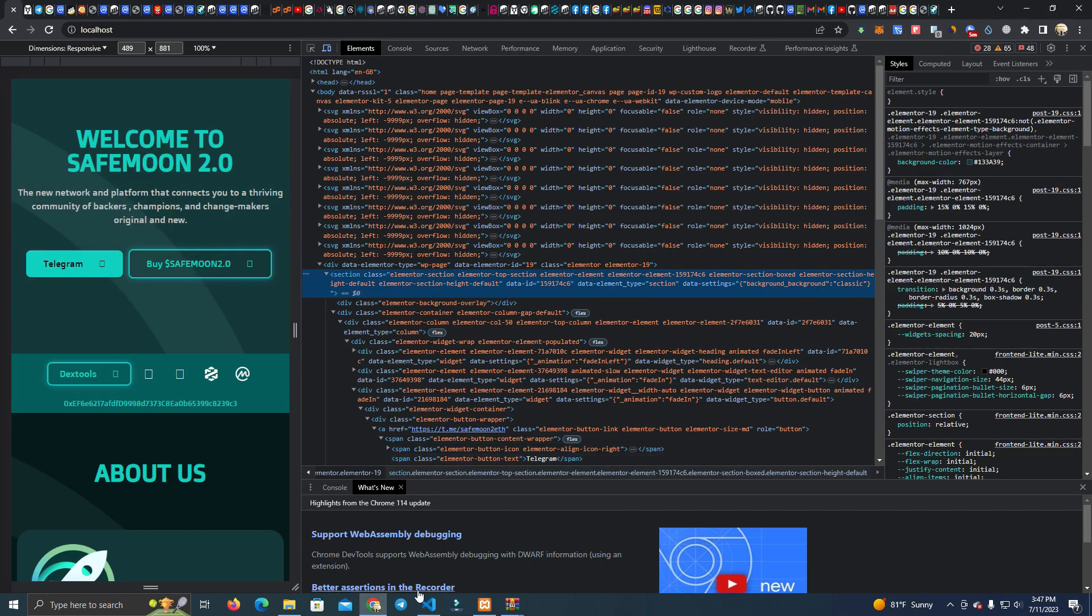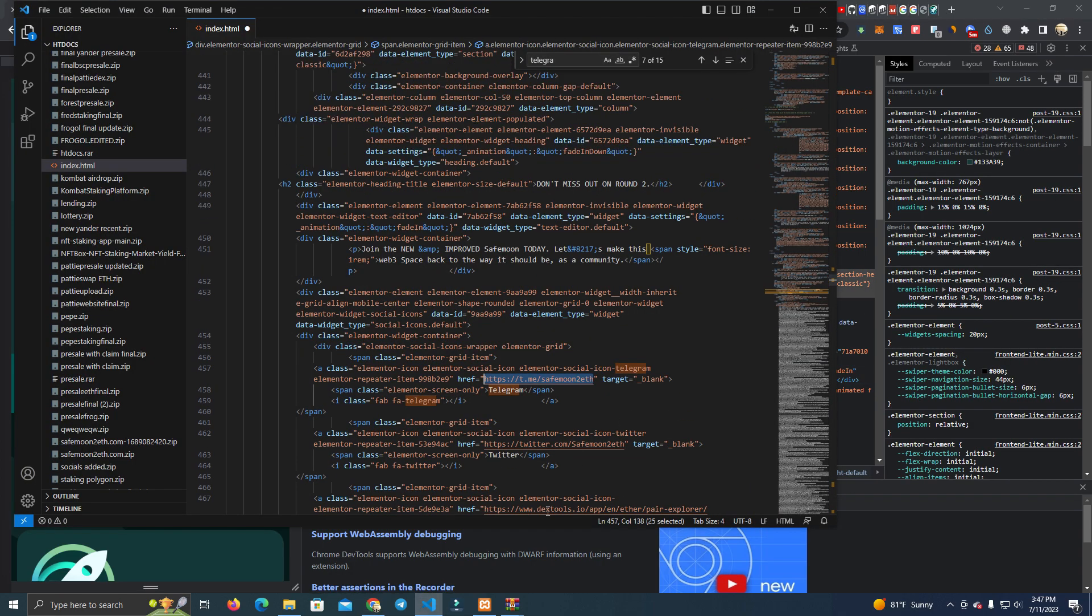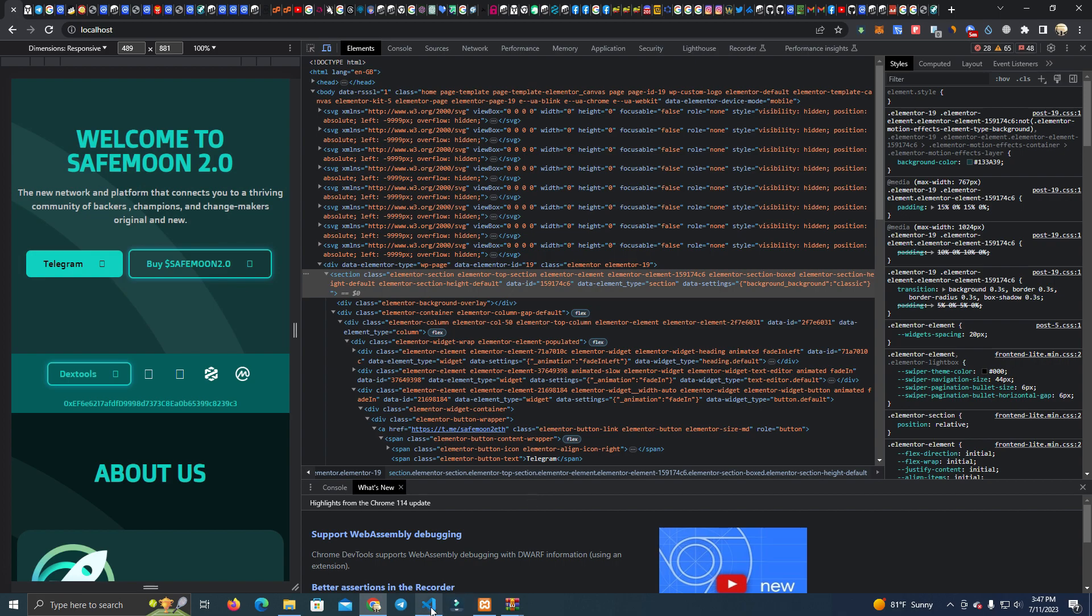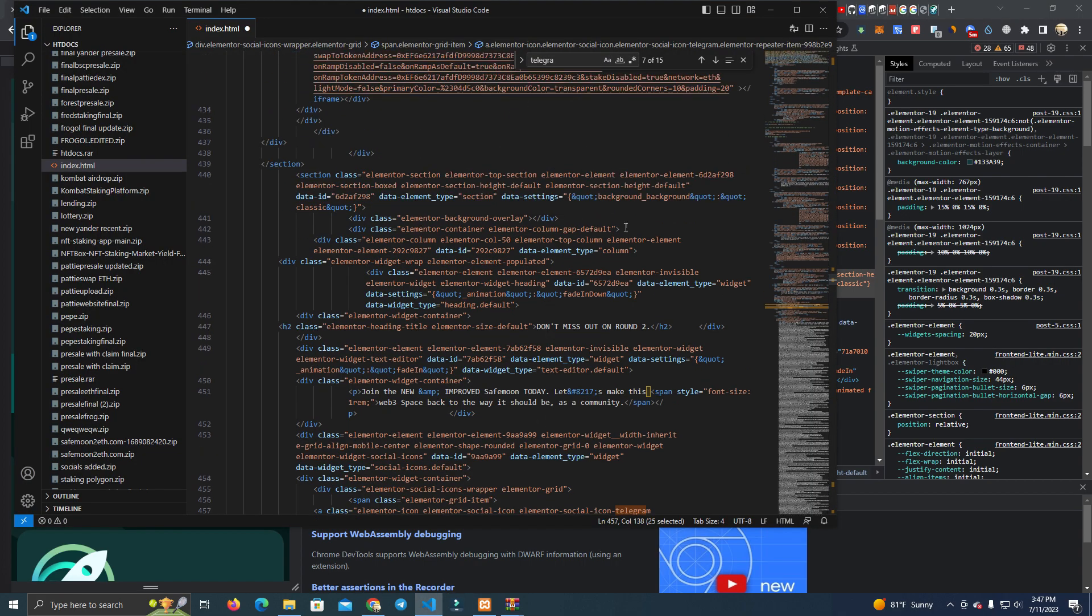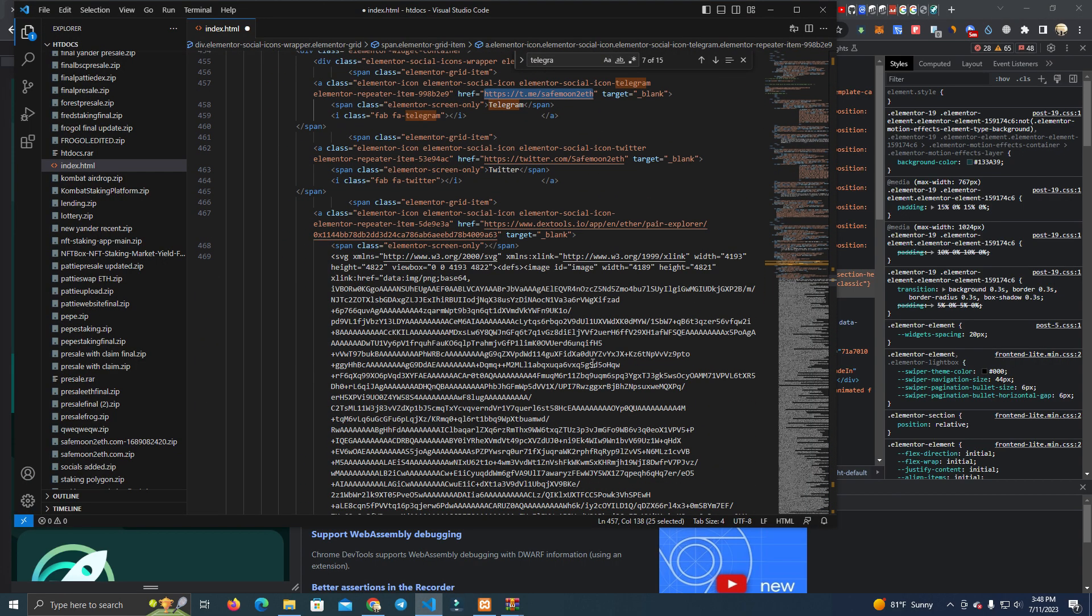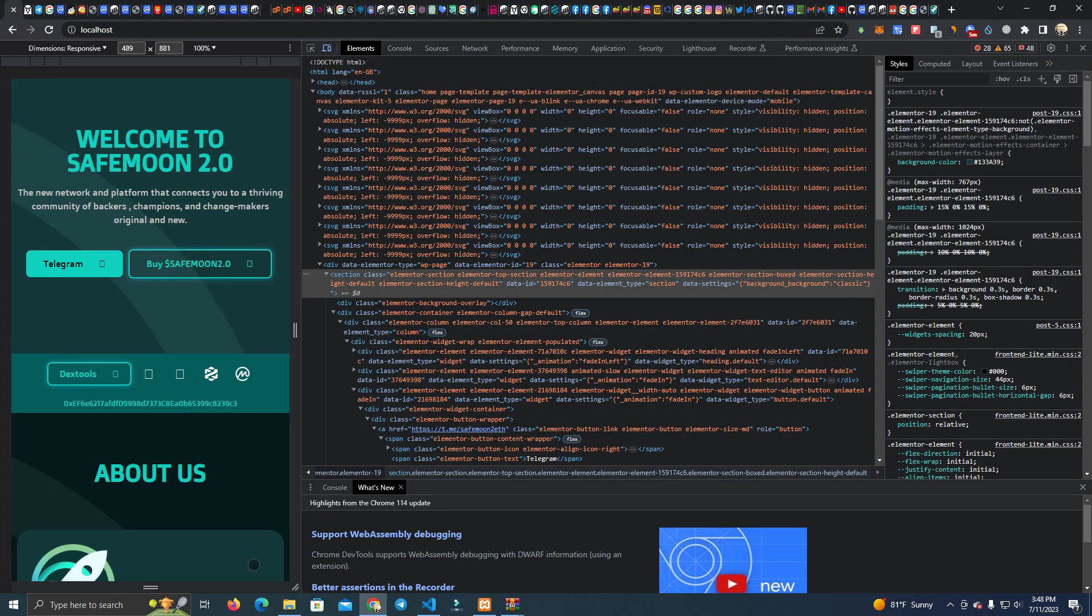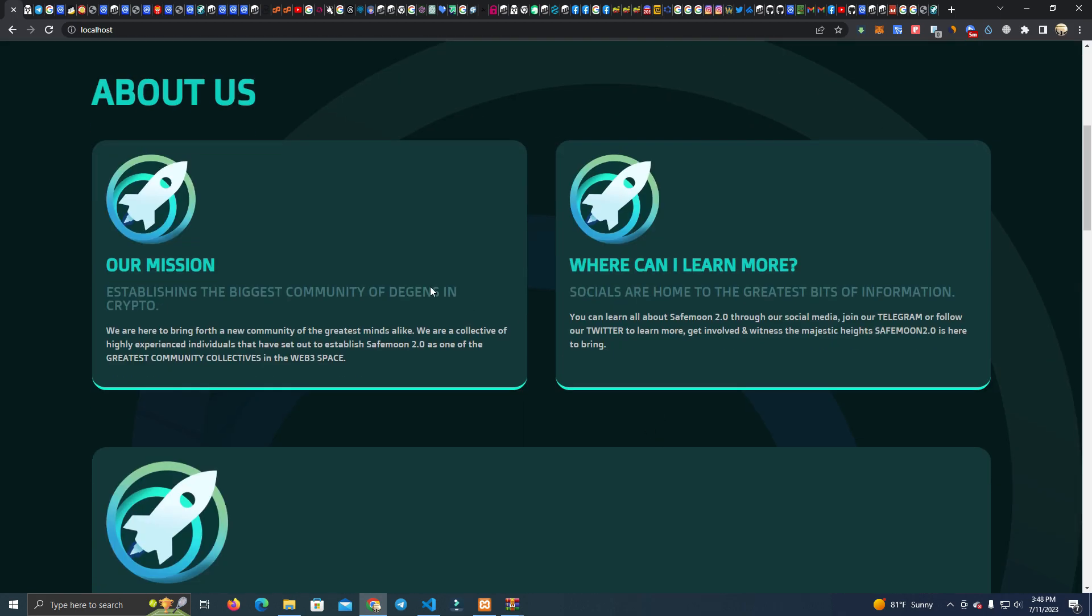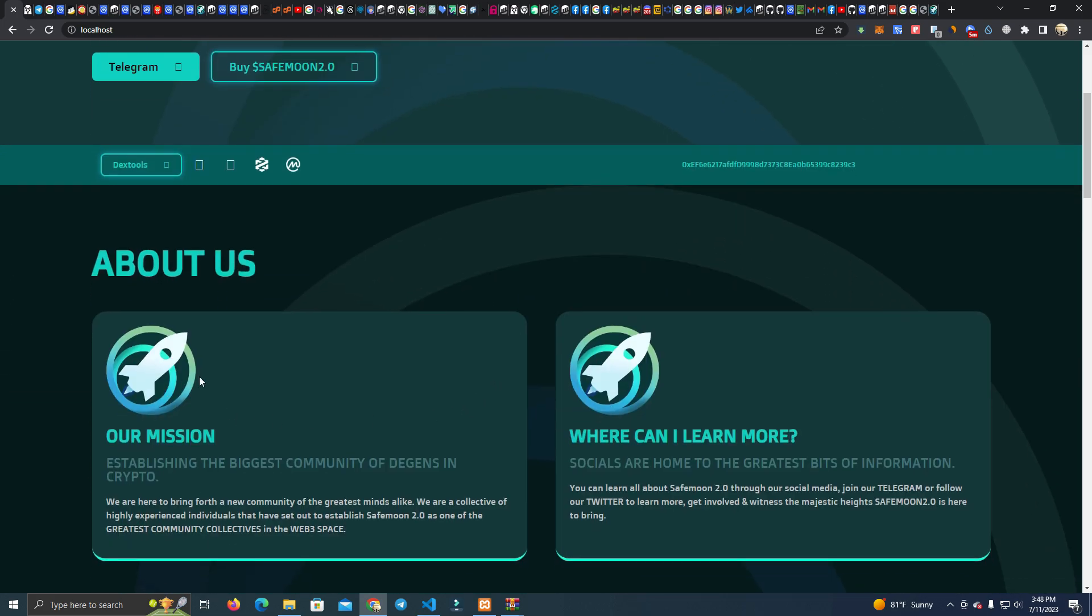And after you change that, you go with the DEX tools which we already did since we changed the address. And then we want to change the logos and images which I have explained in many ways, but this time I will show it a bit different.